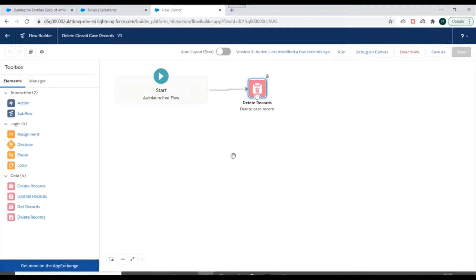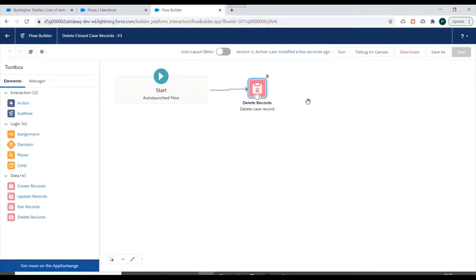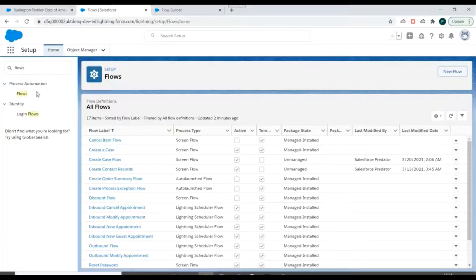Next, to pass the Case ID to this flow we need to create a Process Builder. That Process Builder will check which field is updated — if it is the Status field and if it is updated to 'Closed', then it will pass that particular Case ID into this flow.